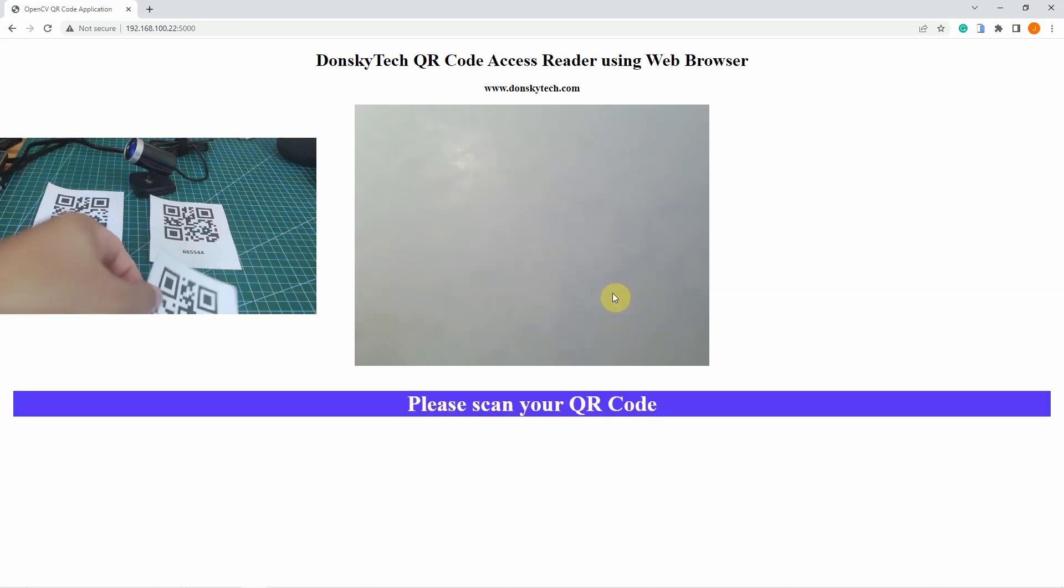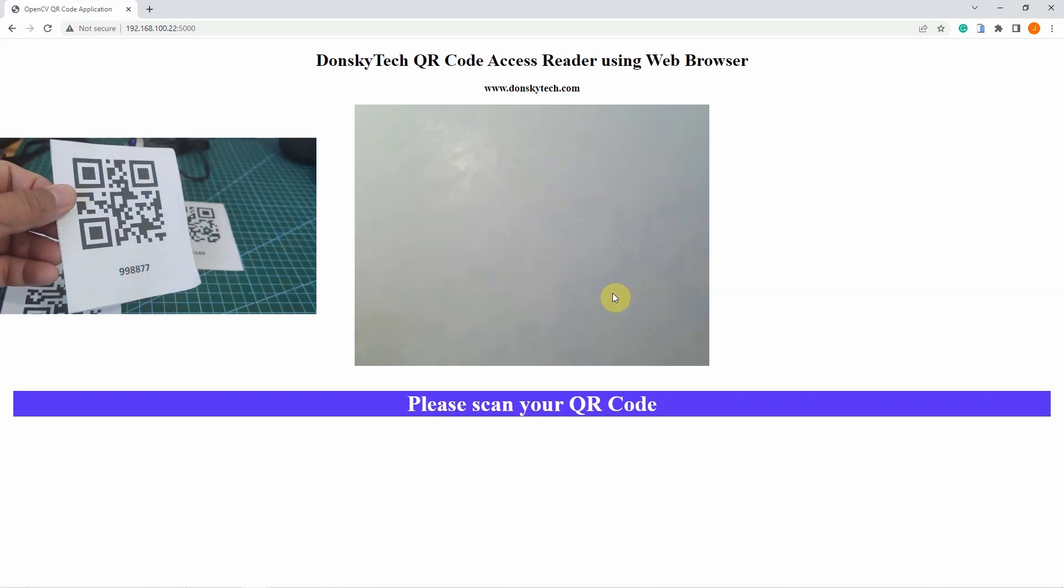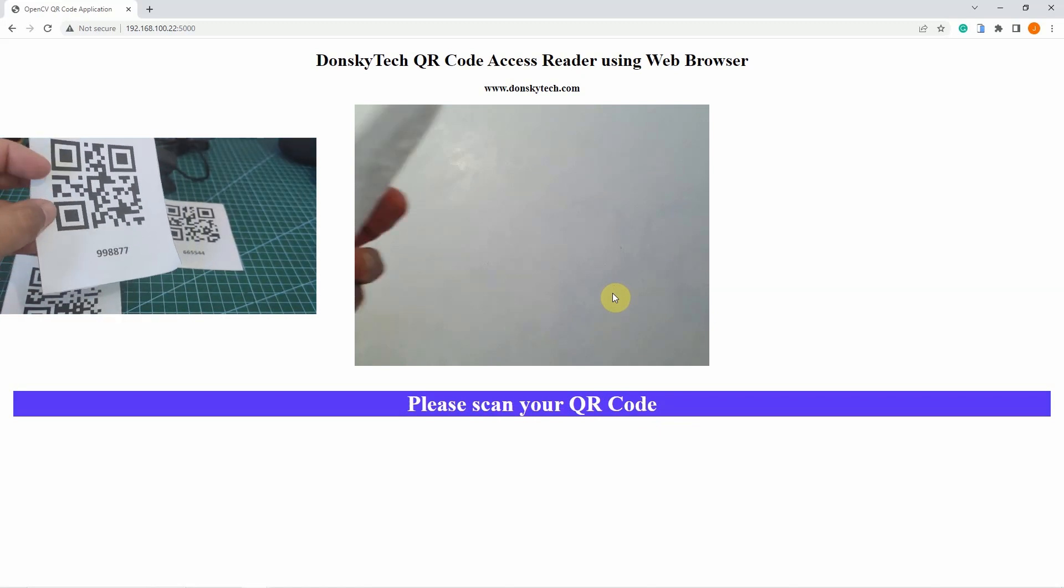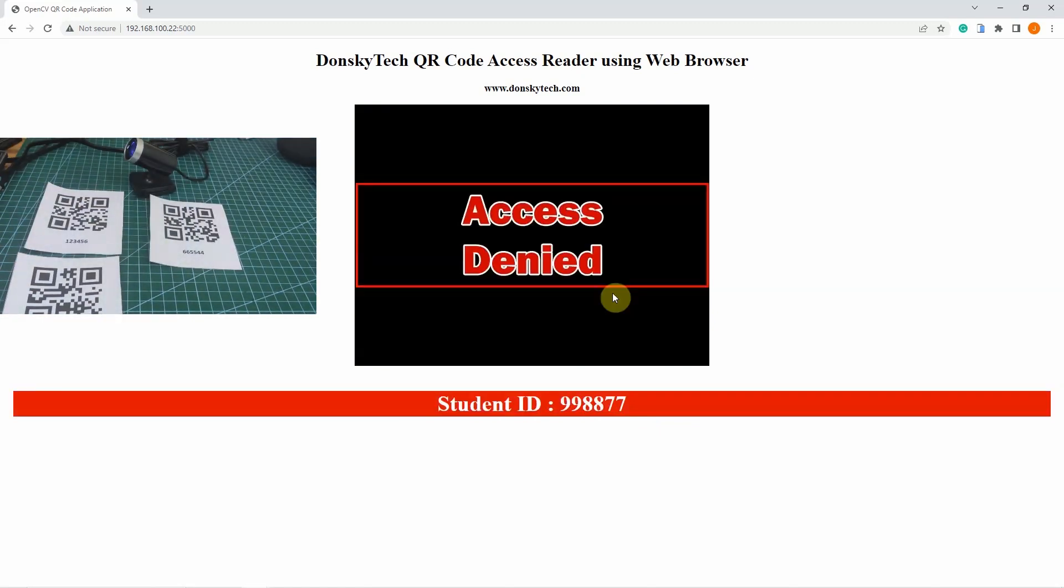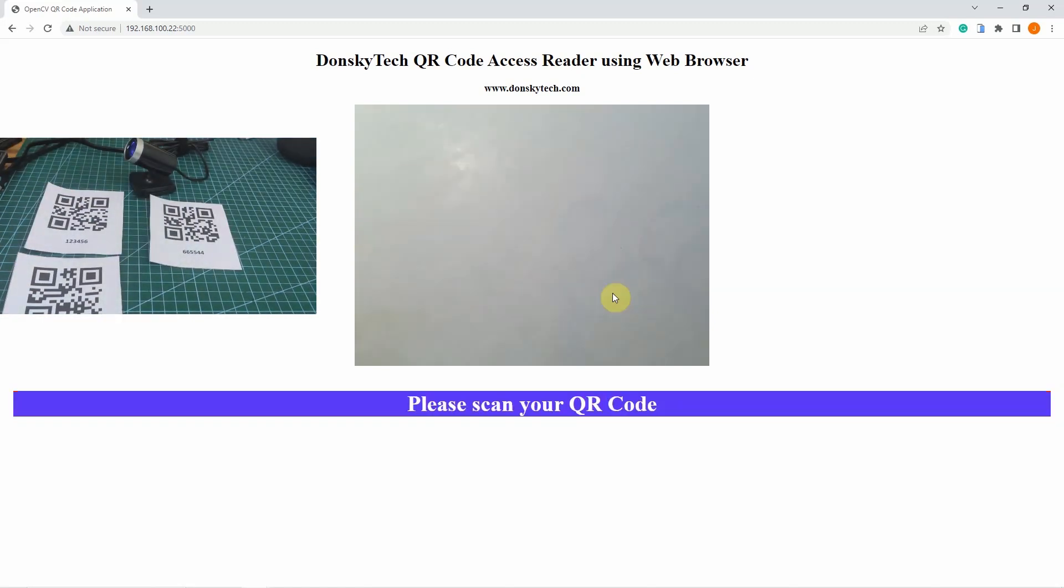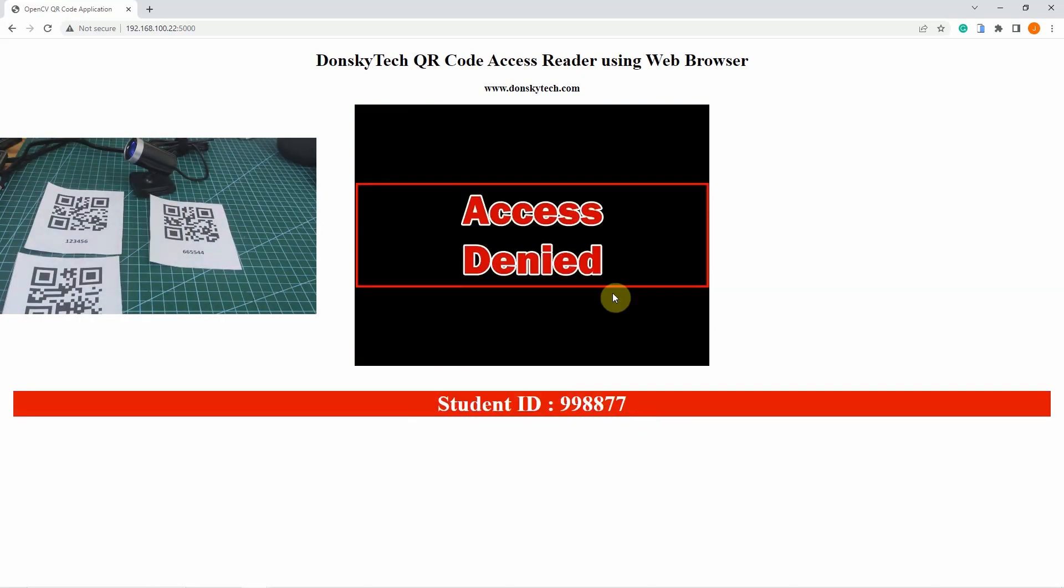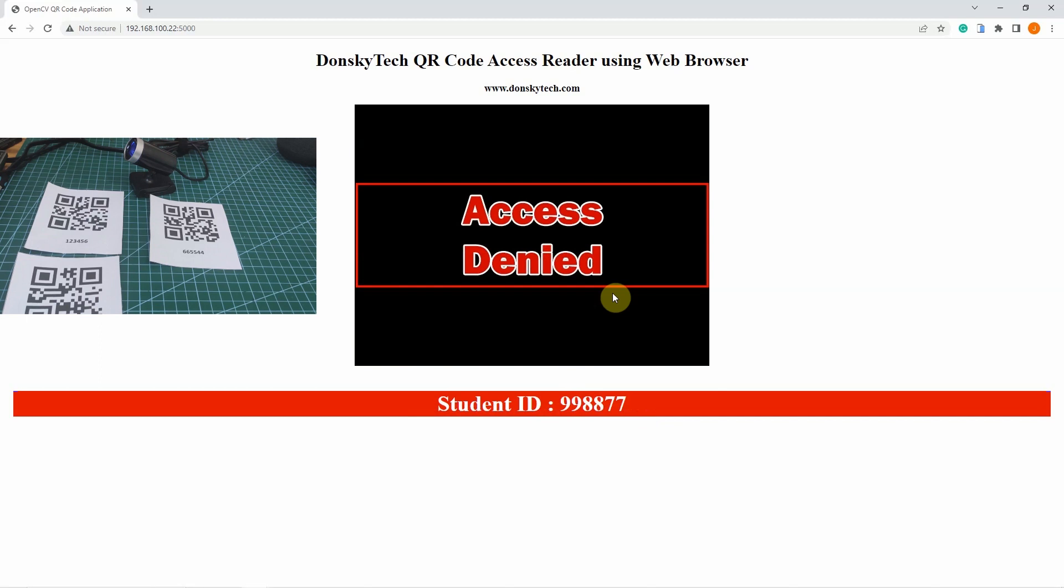Same also with this one, which is an access denied QR code. And as you can see, the data is correctly being read by the QR code using our OpenCV camera.